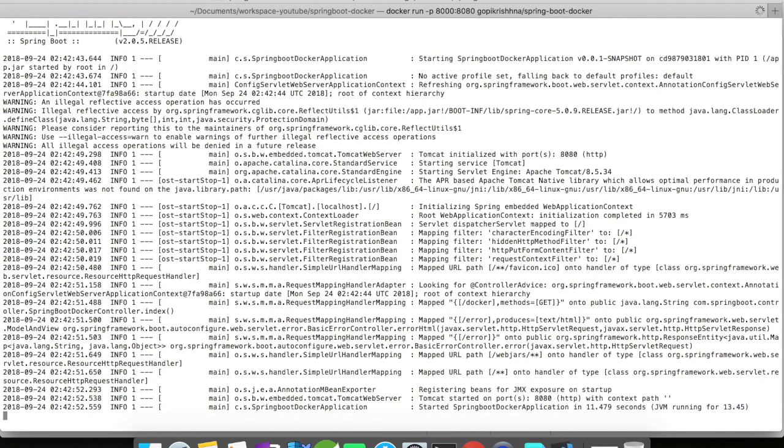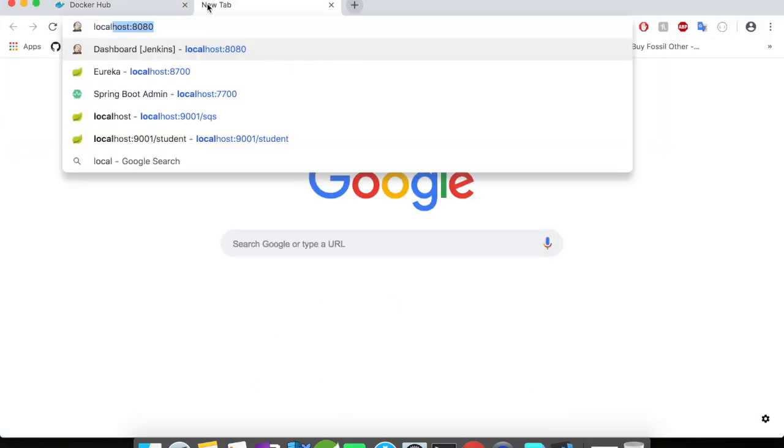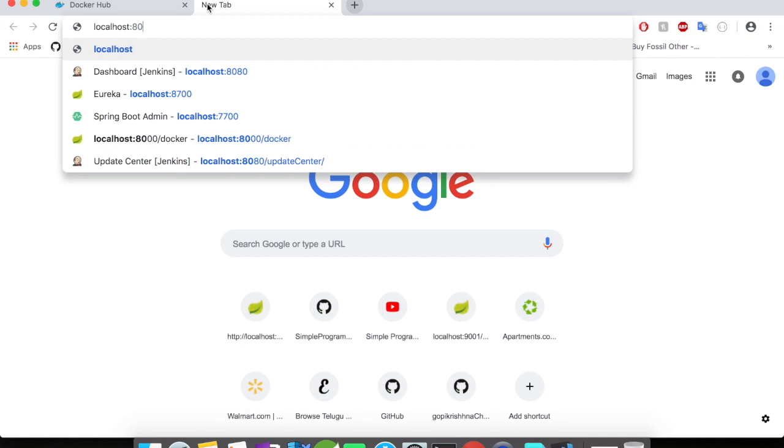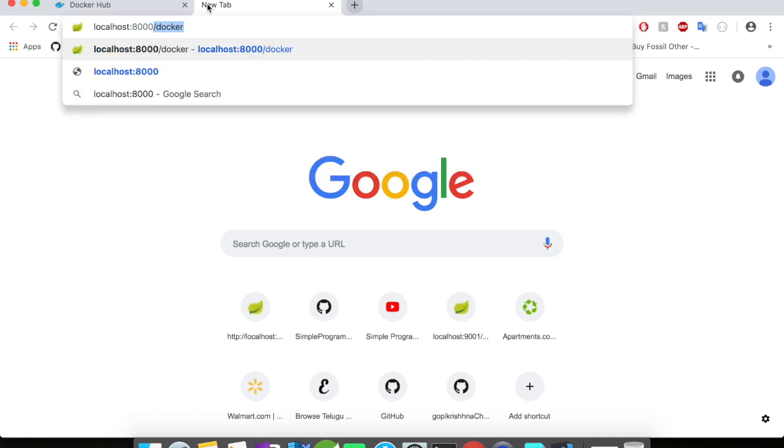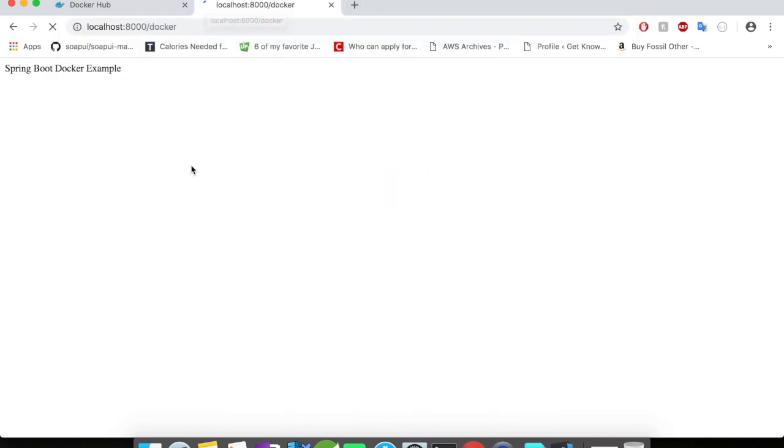My application is up and running. Let's go and let's try to access this. All right, so our application is working fine inside the Docker. I'm able to access my application in the port 8000 and I'm getting a response from my Spring Boot application. Let's quickly go back to our console.